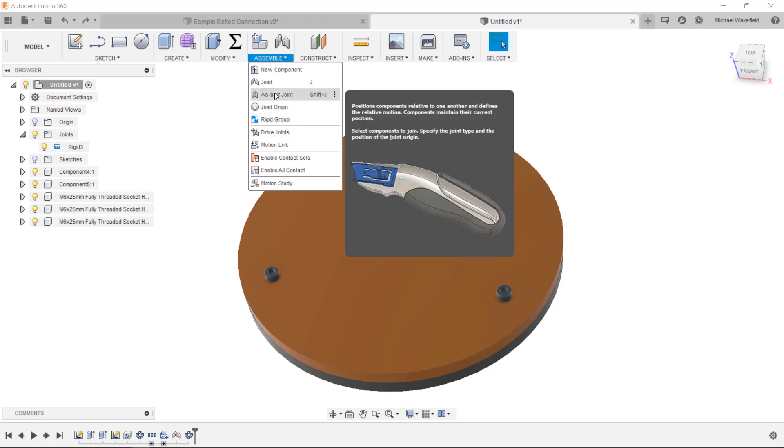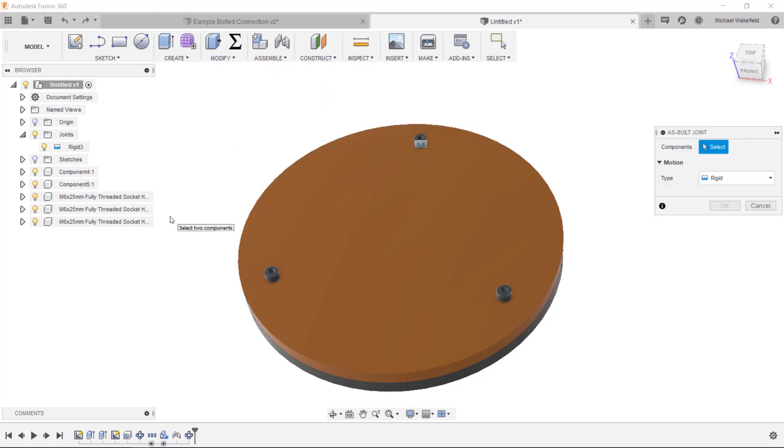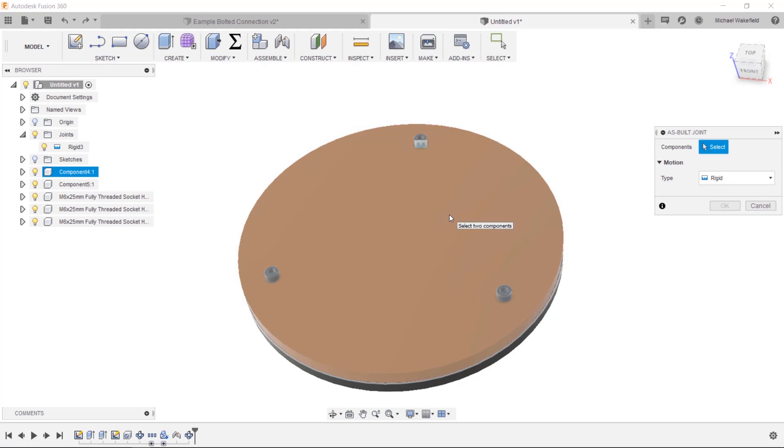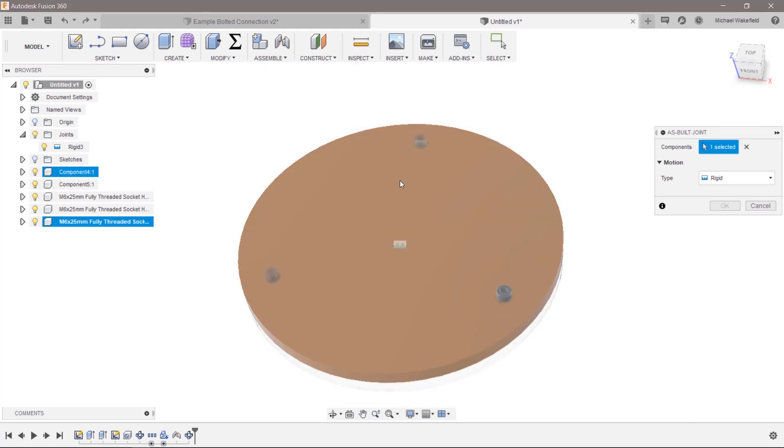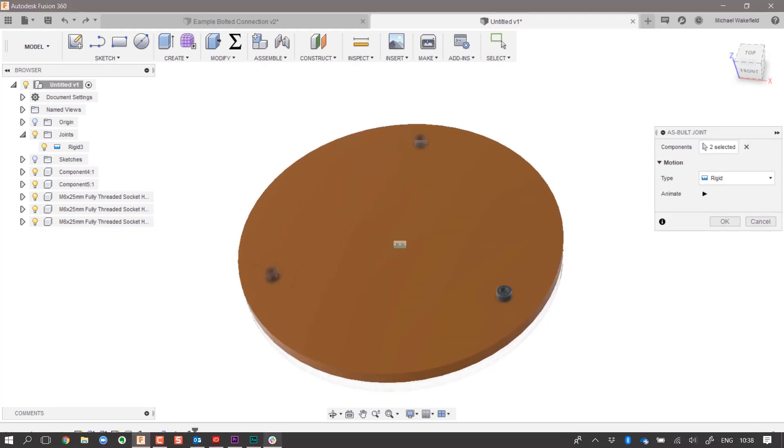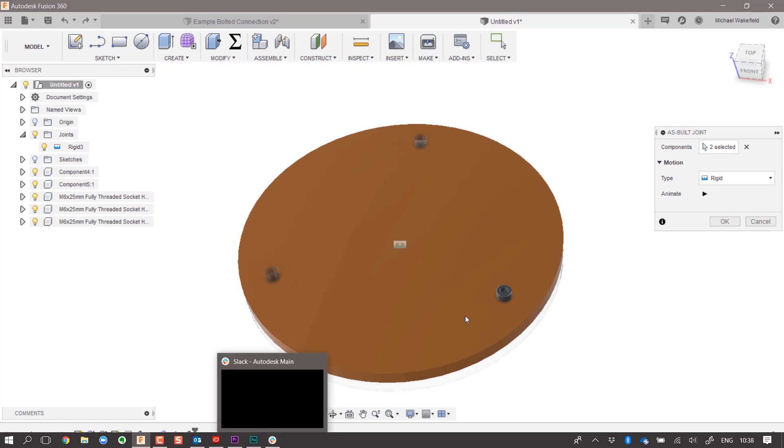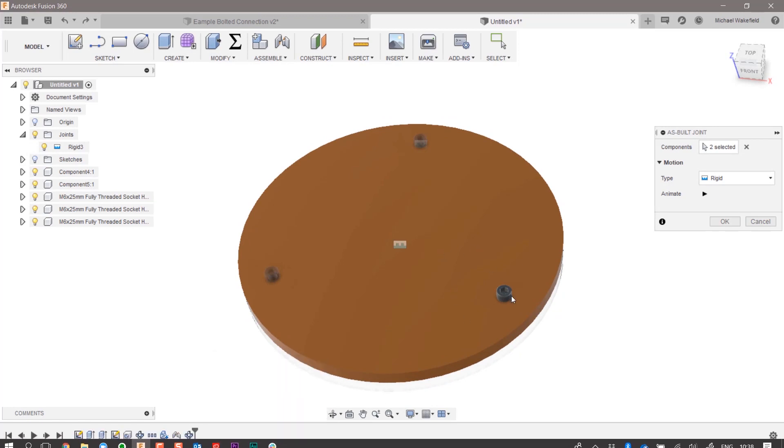So you would use here in this case an as-built joint, and you could say, I will select this part and I will select this part, and they will be rigidly joined.